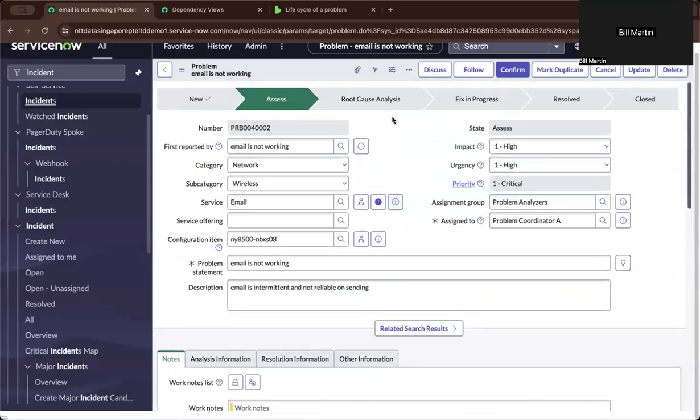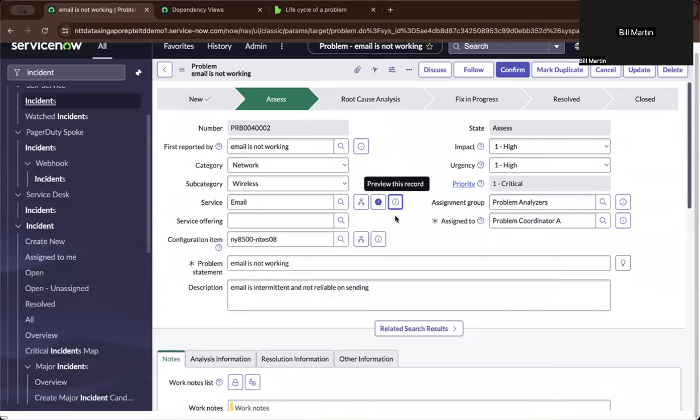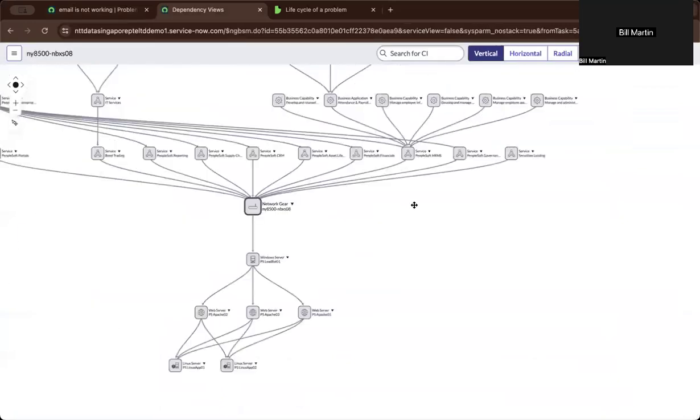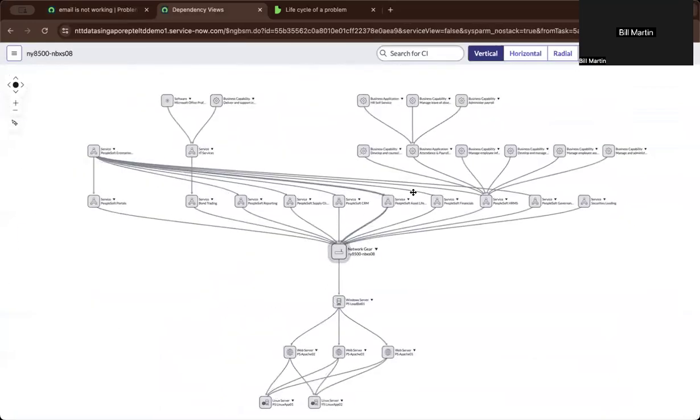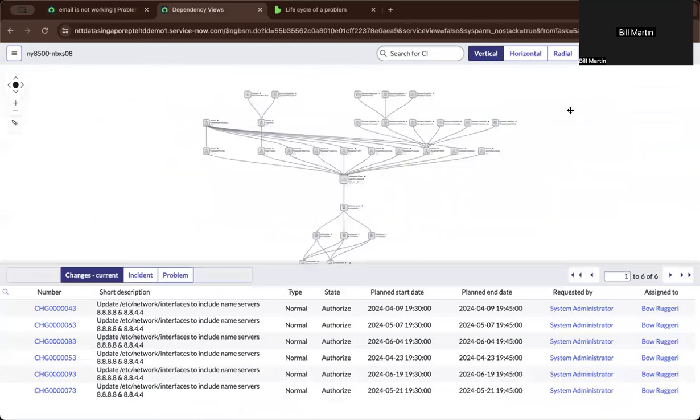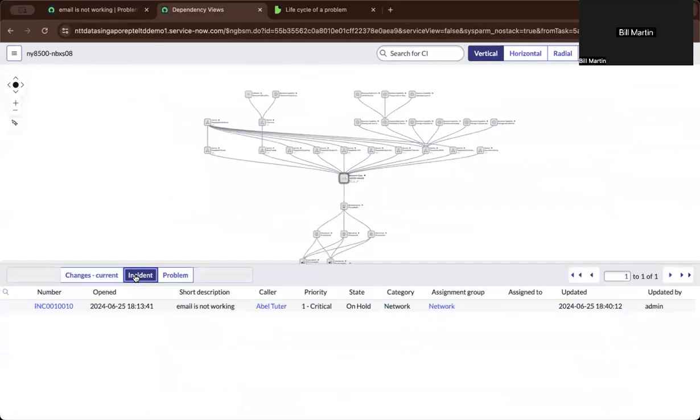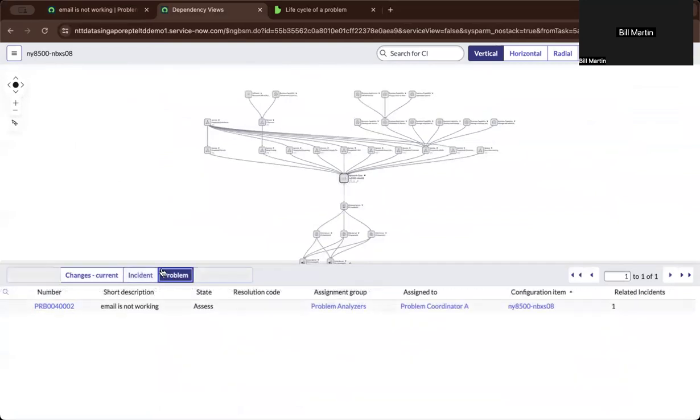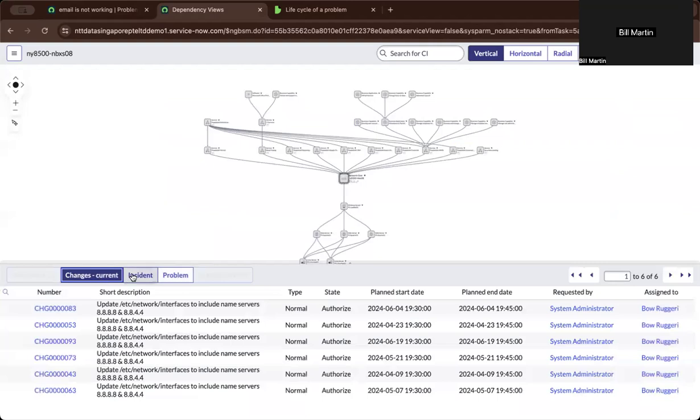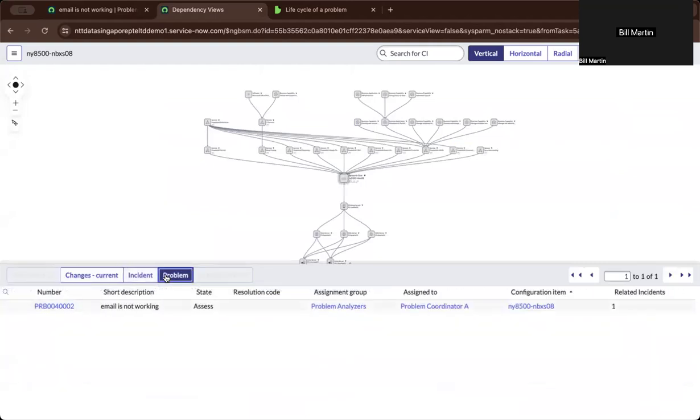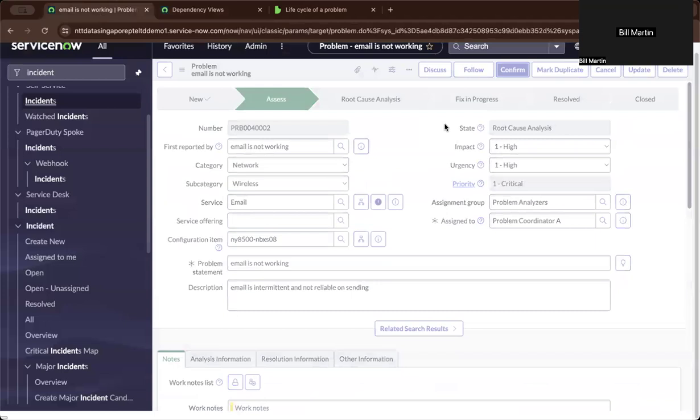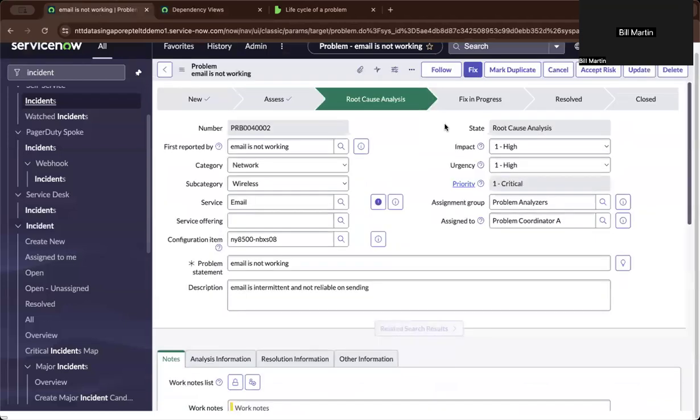So let us say upon assessing, I've confirmed there's a problem on looking at the configuration items and the CMDB looking at the relationships. That is basically a problem. So I basically also checked on, is there any duplicates already happening? Let us pretend there's no change requests happening at the moment. And right now we are on the problem ticket, and we, upon assessing, we confirm to do a root cause analysis.